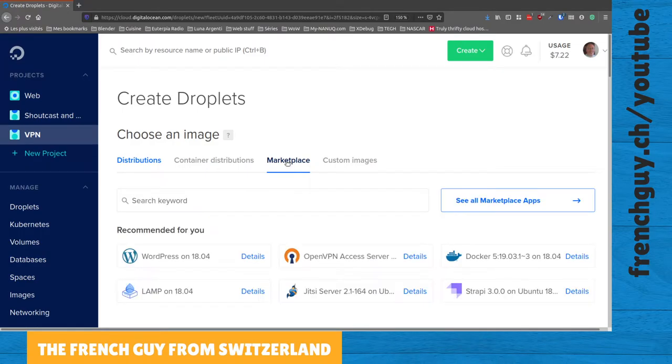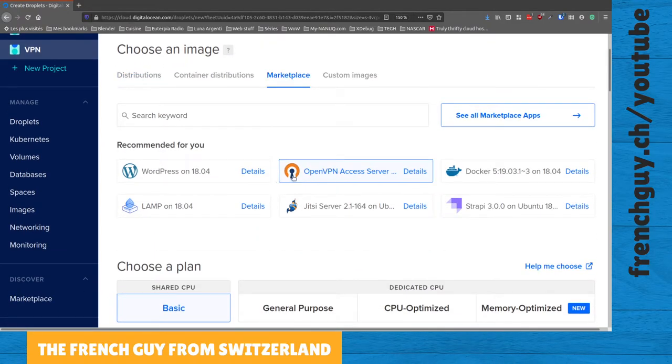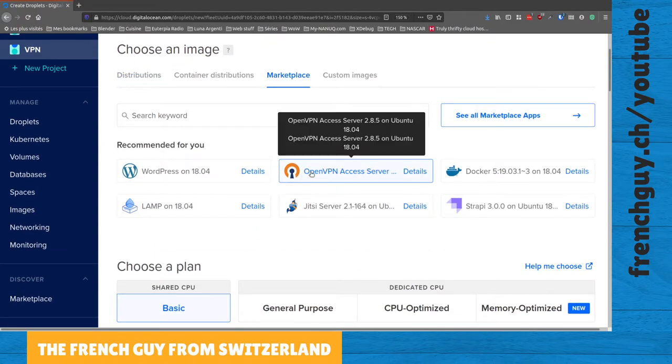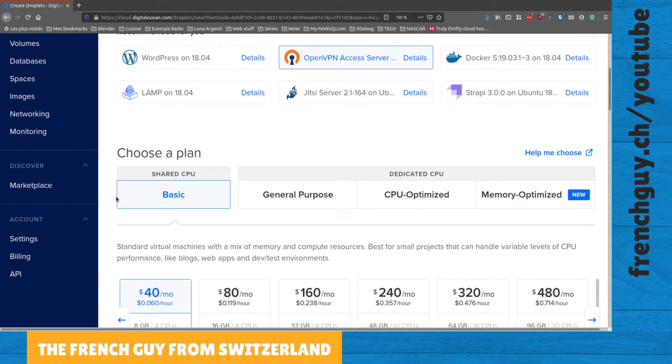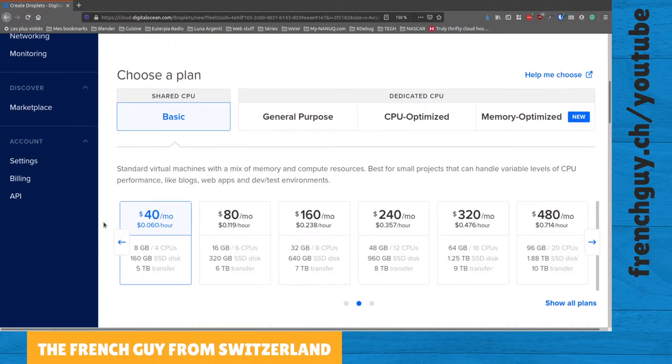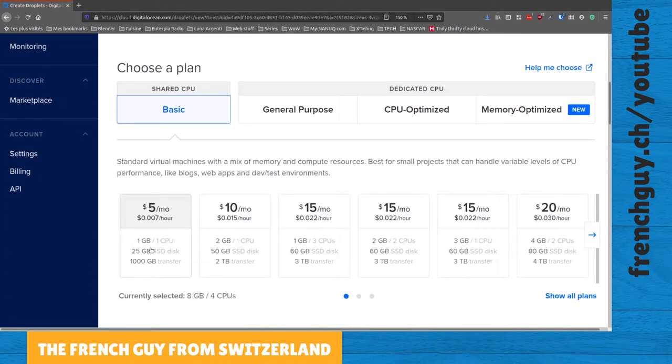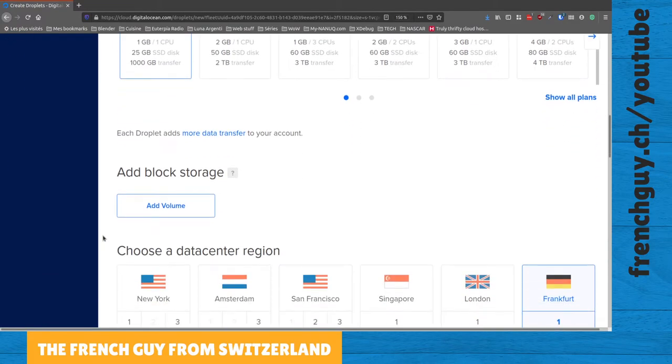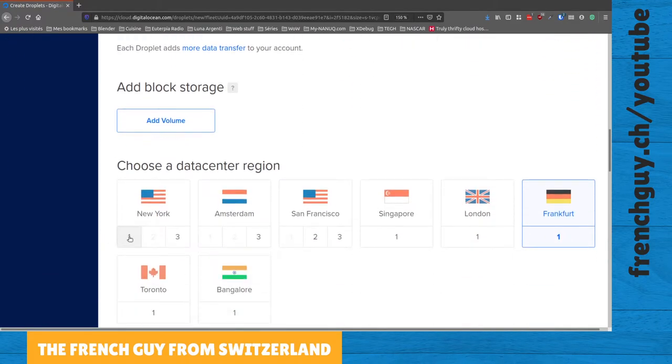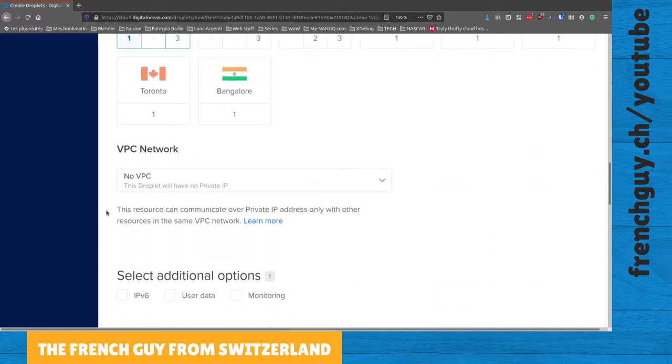I'm going to go to the marketplace and select OpenVPN Access Server, a basic plan, the cheapest possible droplet, no storage. Let's say we want to be in New York.